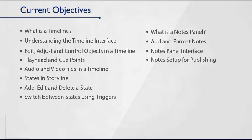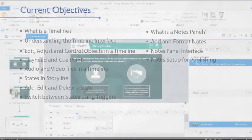So, without any further delay, let's quickly open Storyline and learn more about timeline.